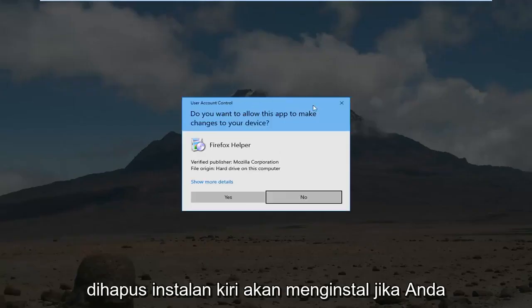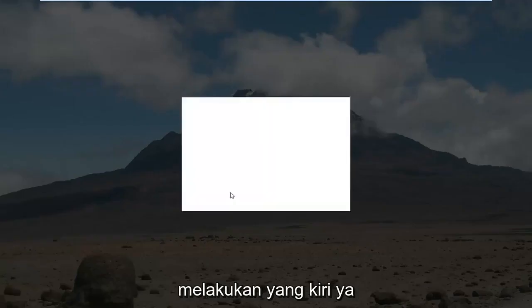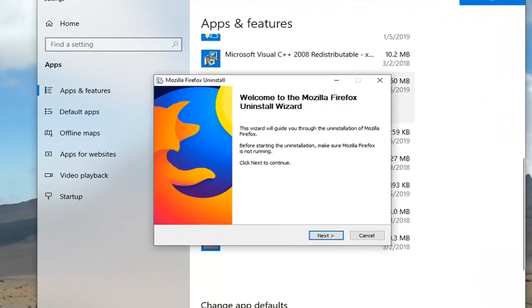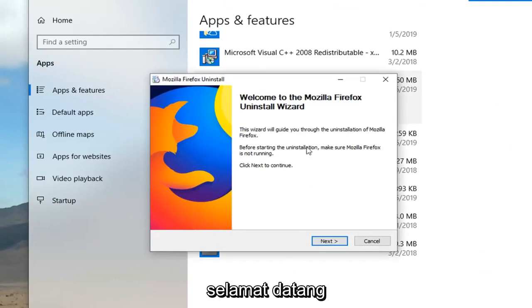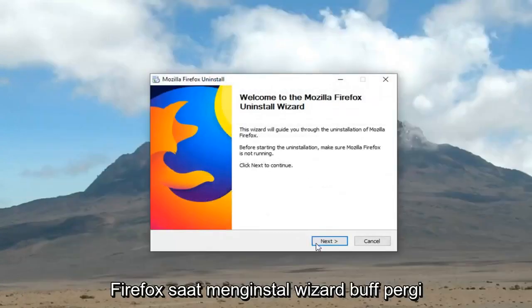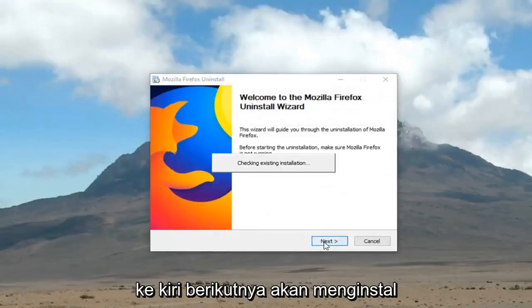If you receive a user account control prompt, you want to left click yes. Welcome to the Mozilla Firefox uninstall wizard, left click next,